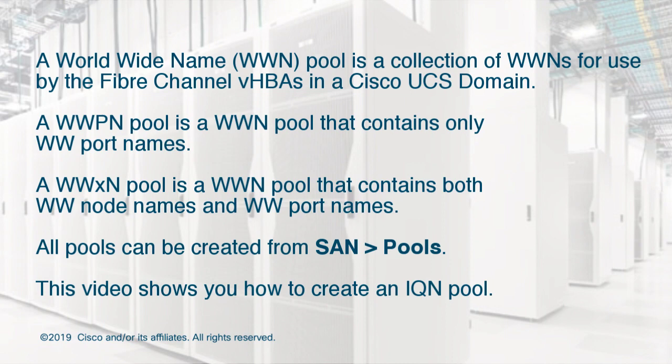All these pools can be created from SAN > Pools. This video demonstrates how to create an IQN pool.